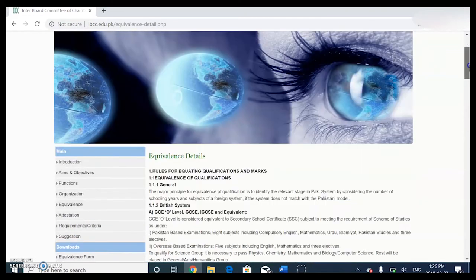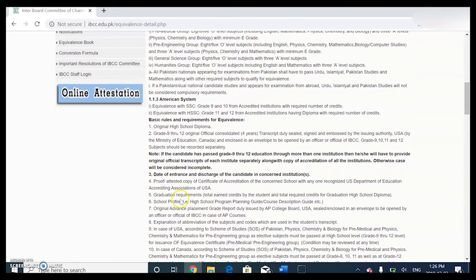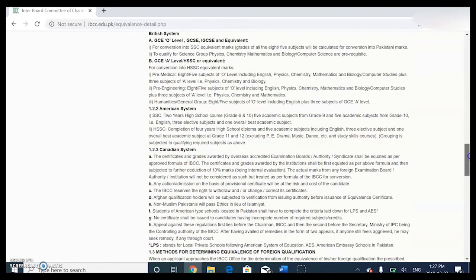It's helpful to read just to understand what equivalency is and how it really works. Essentially what they do is they call your grade 10 matriculation which is SSC, and your grade 11 and 12 HSSC - secondary school or high school. They just tell you the basic rules and requirements for equivalents. You need an original high school diploma, grade 9 through 12, official consolidated four-year transcript, duly sealed, signed, and embossed by the issuing authority - for USA or Canada.